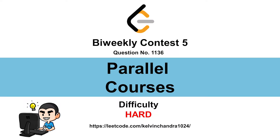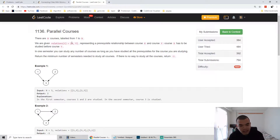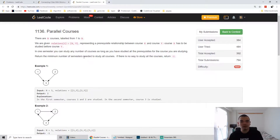Hi everyone, Kelvin here. We just finished the bi-weekly contest 5, so let's discuss the fourth question: Parallel Courses. This question gives n courses labeled from 1 to n, and we're given relations where x comma y means course x has to be studied before course y — like we need to study algorithms before taking a data structures course. In one semester you can study any number of courses you want.